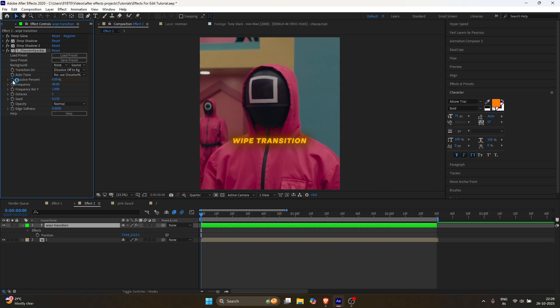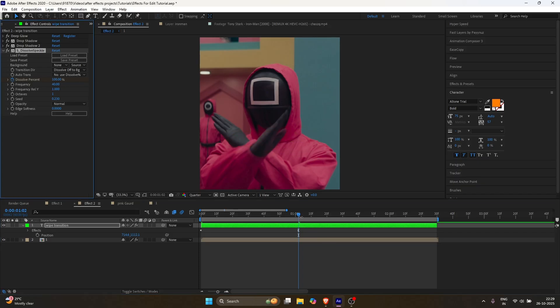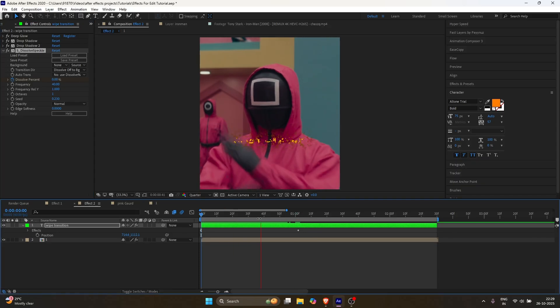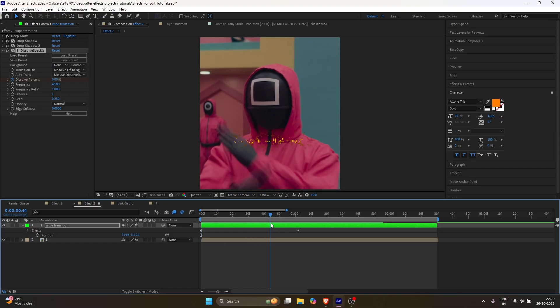Add a keyframe for dissolve percent. Then go around 50 to 60 frames and change it to 100. If you play it now, it won't look good, so...